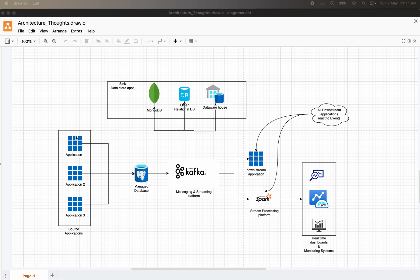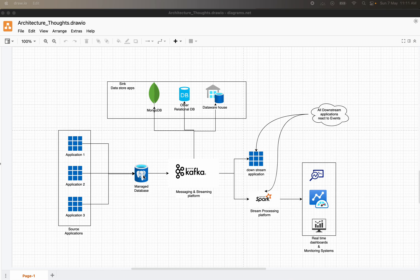What you're seeing on the screen is the big picture. If you have any number of applications — say application 1, 2, 3 — they are writing data into some kind of data source, which could be relational or non-relational like MongoDB. In today's scenario I'll be considering a relational database, specifically Postgres. Data is ingested from many applications, and changes can be inserts, deletes, or updates.